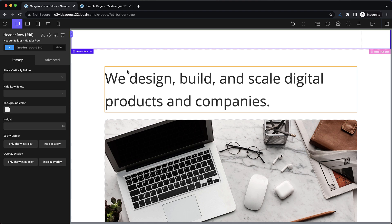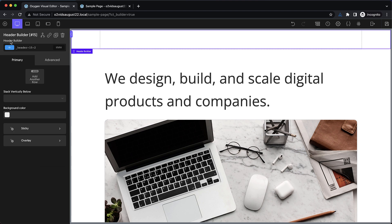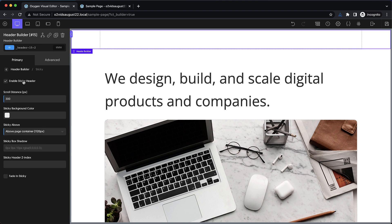The first thing we want to do is make sure that it's set to sticky. So let's choose our header builder up here, and we'll go to sticky and enable it. In the scroll distance, we want it to go sticky basically immediately, so we'll set it to one pixel.